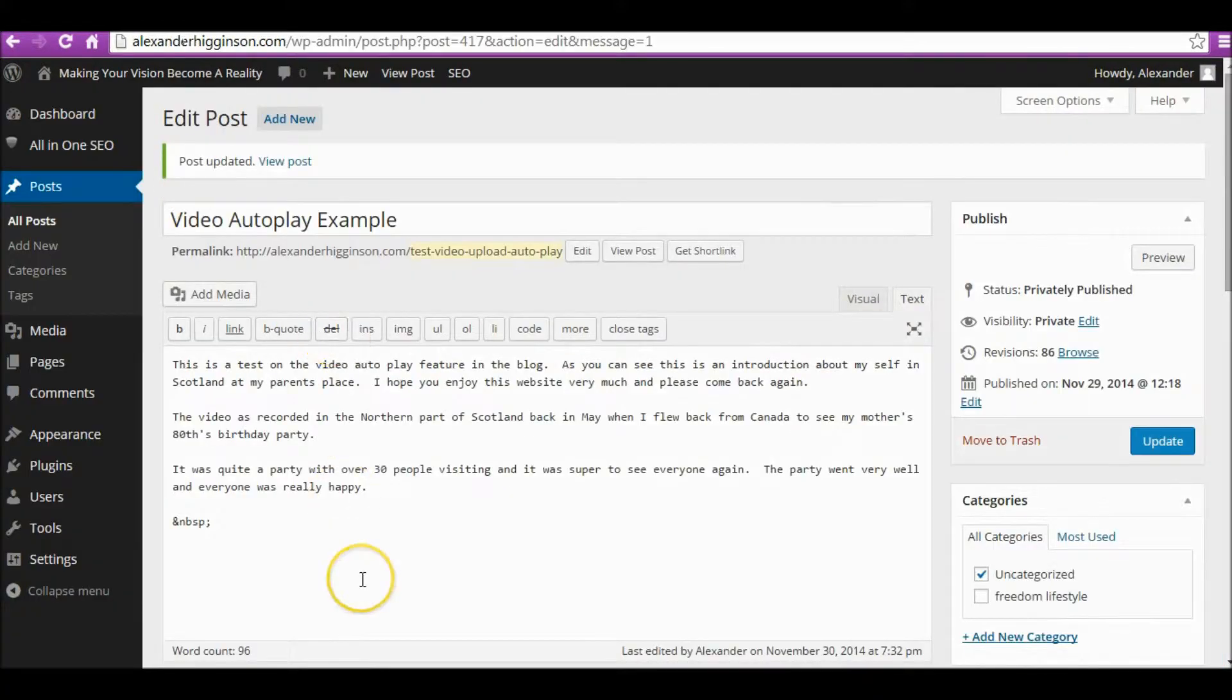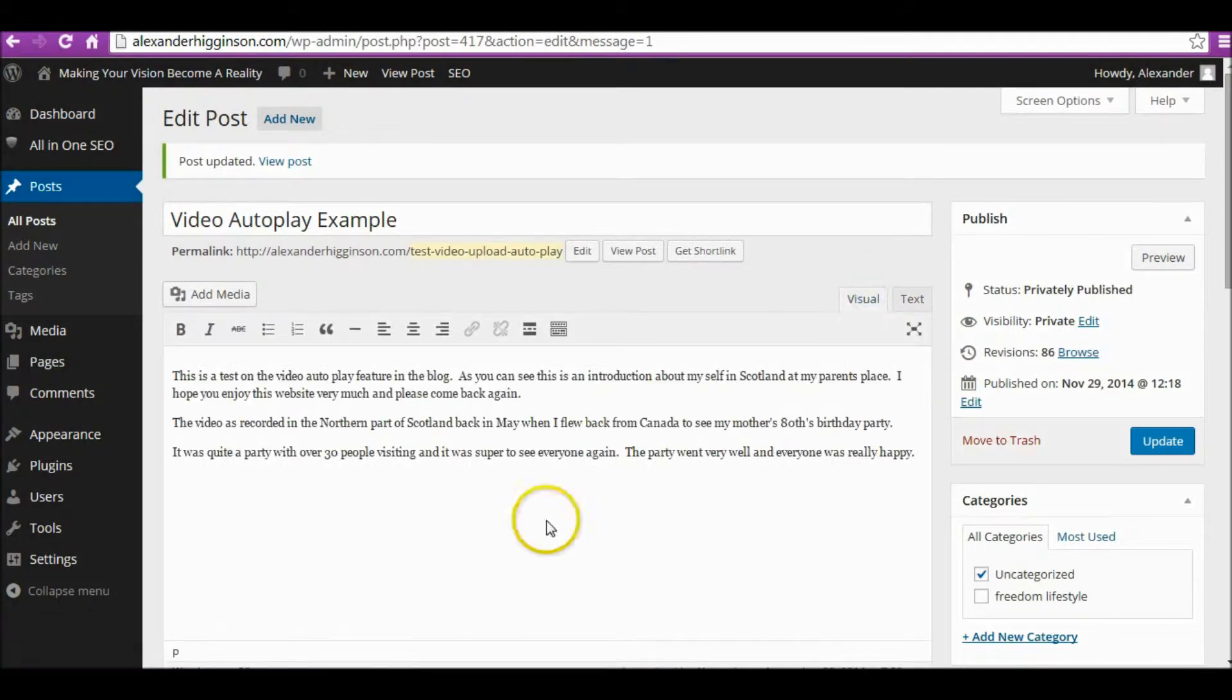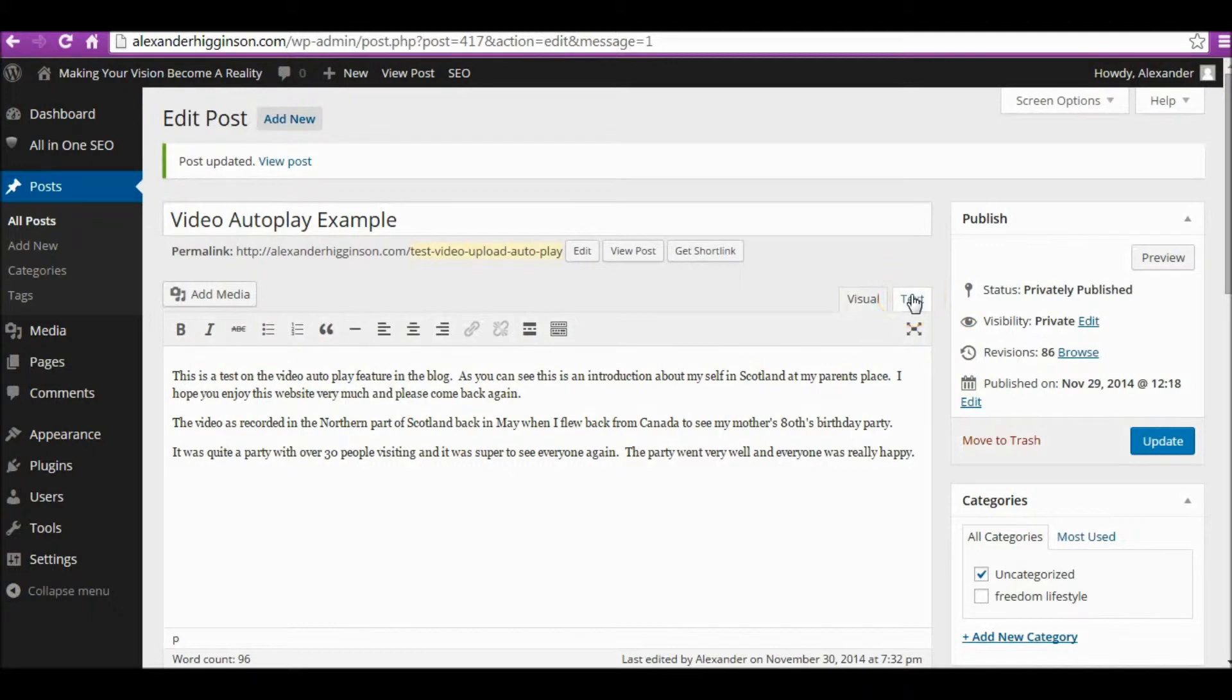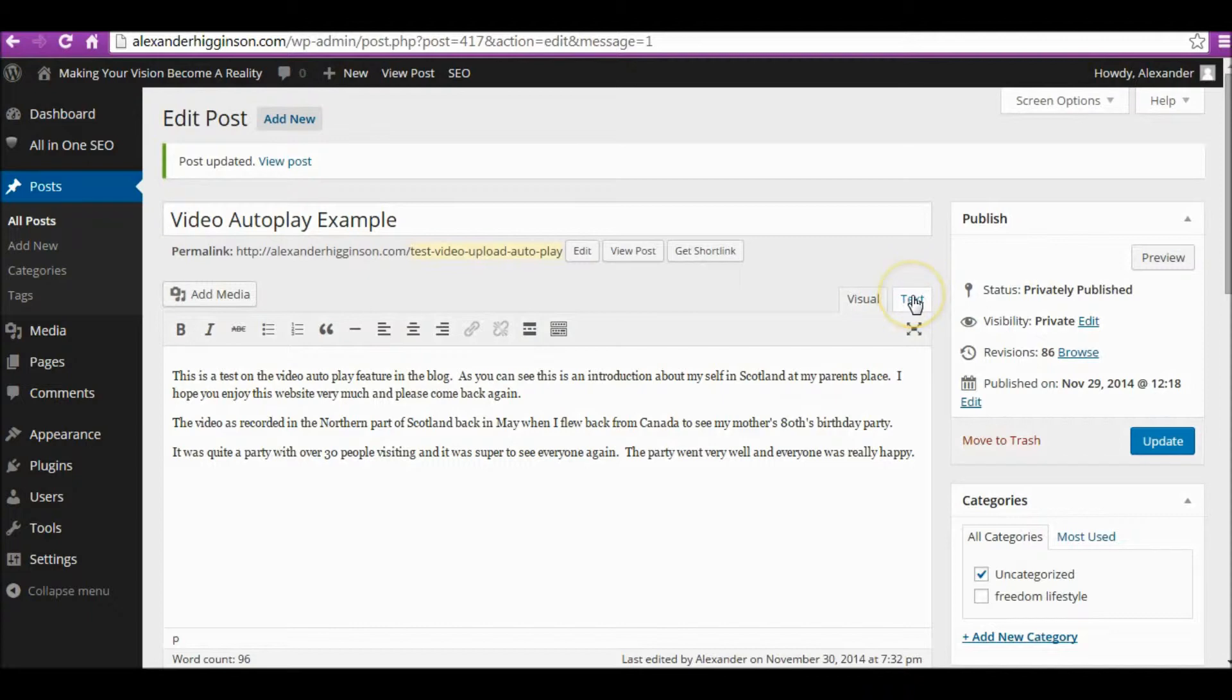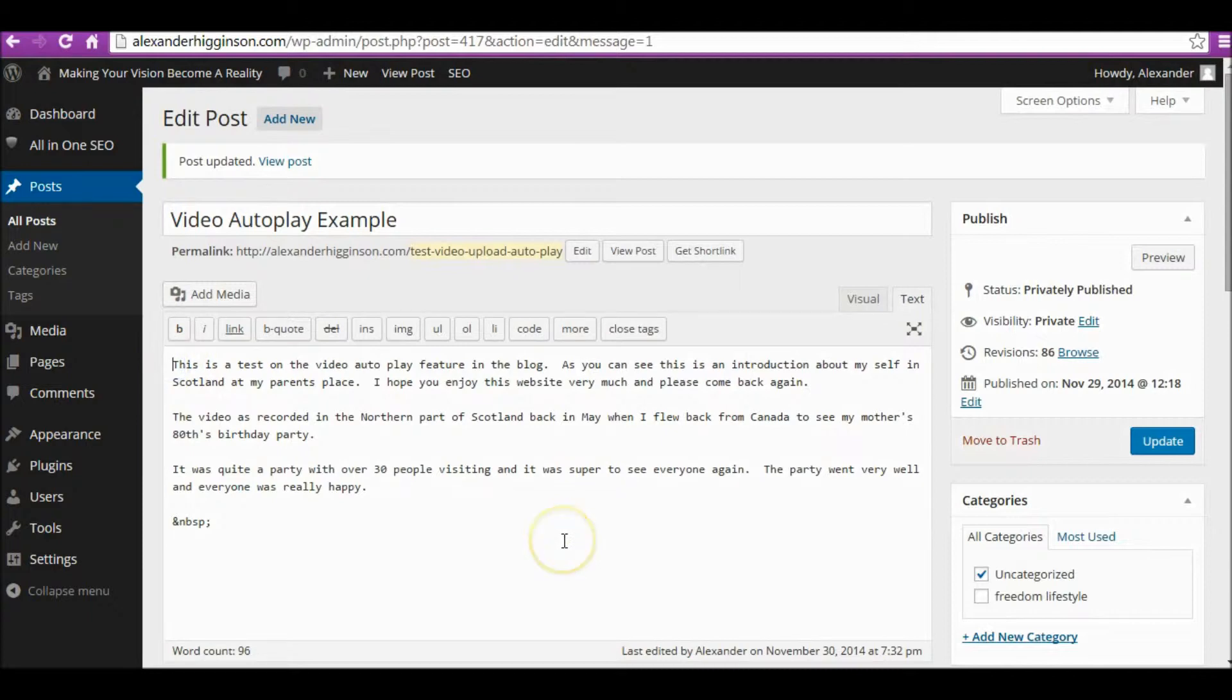This is where we're going to insert the code into our post. You see there are two views here: this is the visual representation of your blog when you're editing it, and this is the code behind, the text or HTML version. You want to click on where it says HTML or Text, and that will give you the code behind for the web page you want to modify.